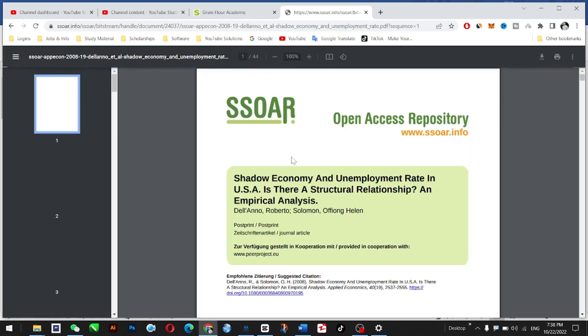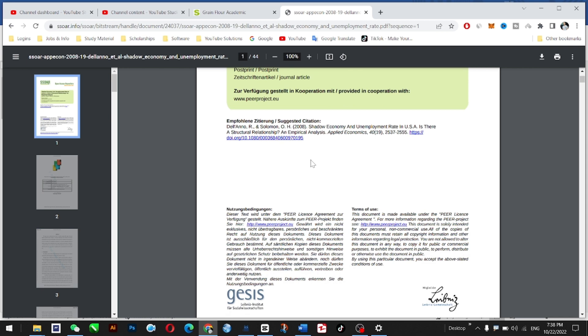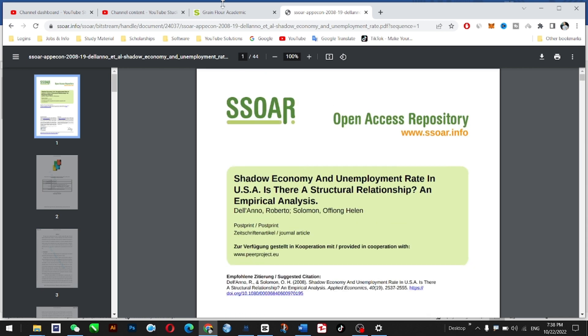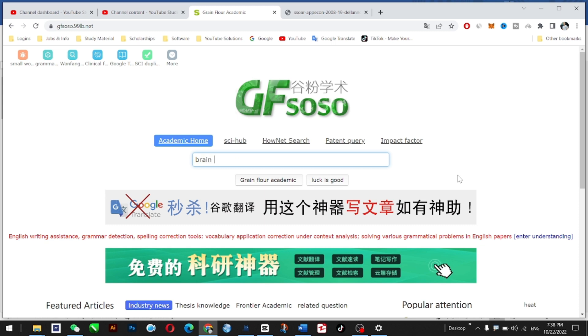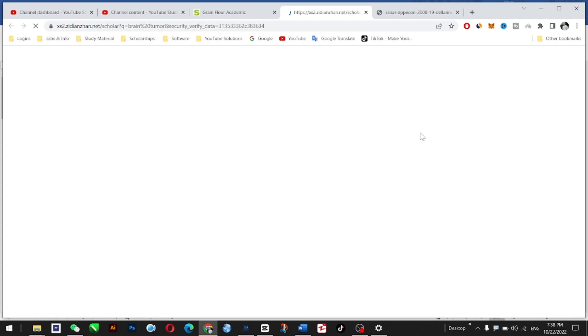It works the same way you access Google Scholar. Right now, I'll just search for 'brand' and try to open this one.